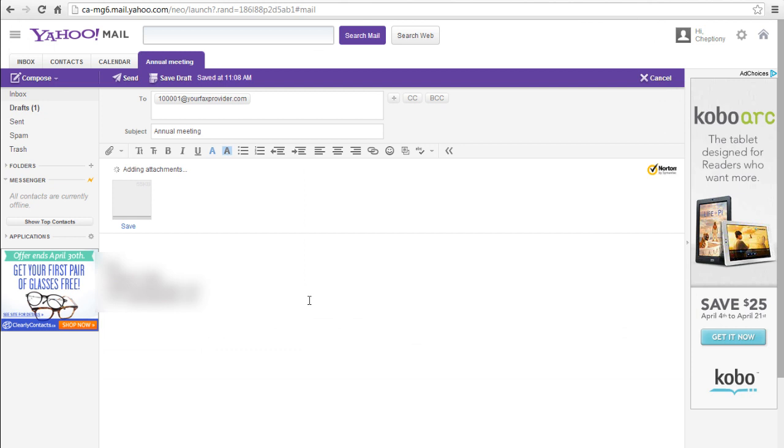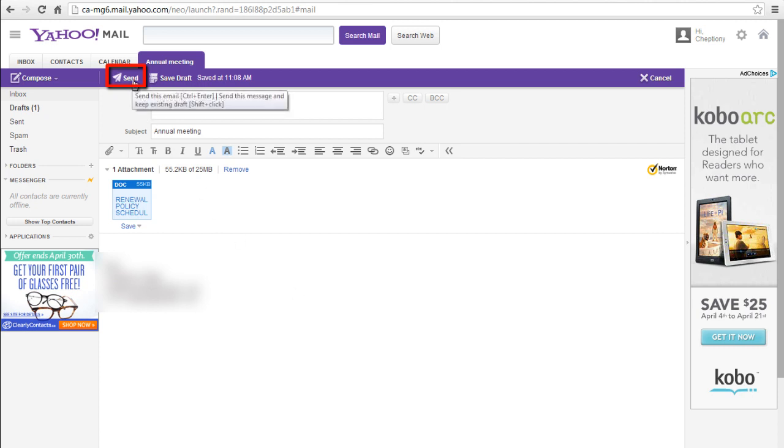Click the send button to send your fax. You will receive an email notification from your email service provider that your fax has been successfully sent.